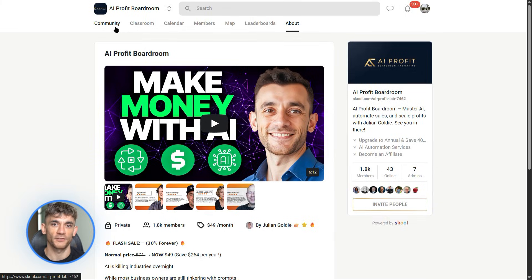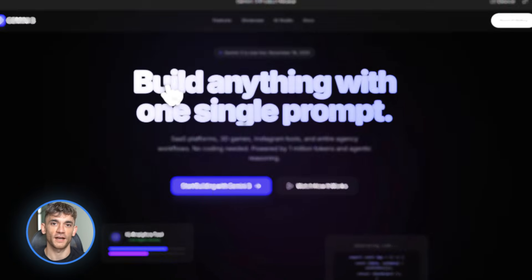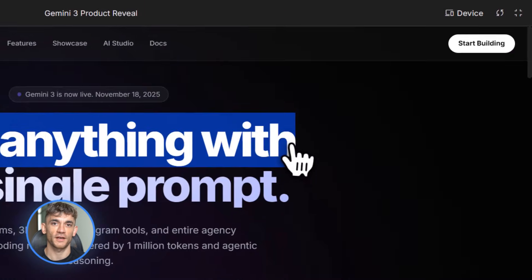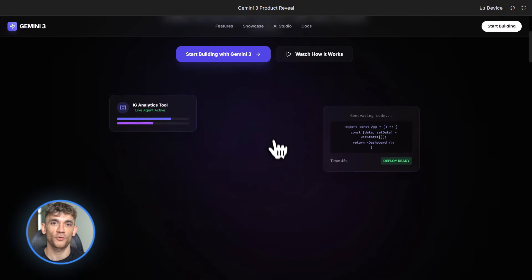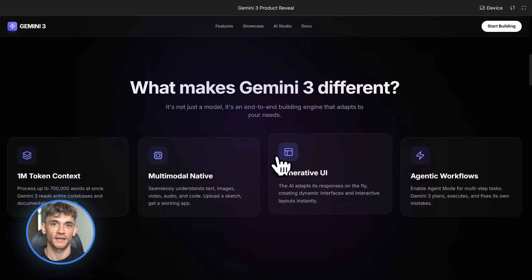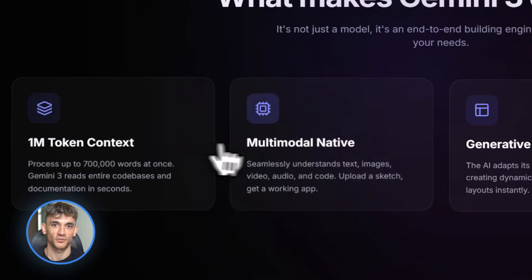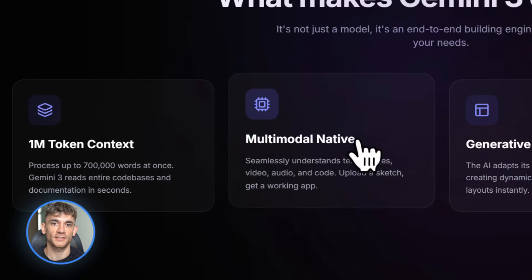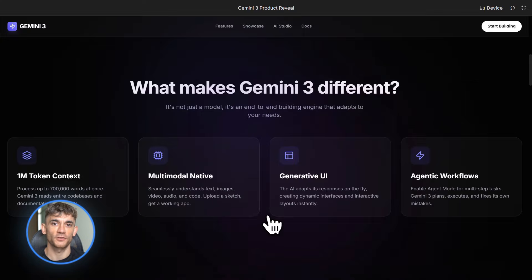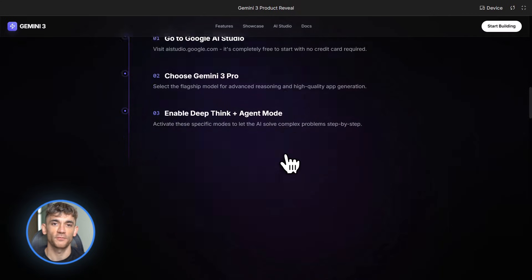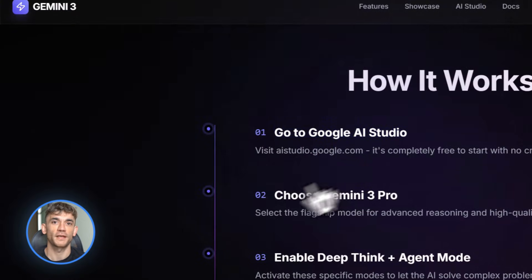Here's the recap. Gemini 3 is the most powerful AI building tool available right now. You can create full apps, dashboards, agents and tools with one prompt. It's free to start with Google AI Studio. The key is in your prompts — be specific, ask for deploy-ready code, include error handling. I showed you three real examples today: a quiz tool, a competitor analysis dashboard, and a voice AI agent, all built in minutes.